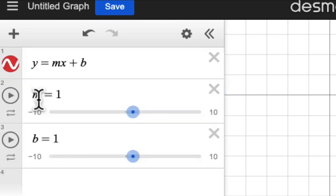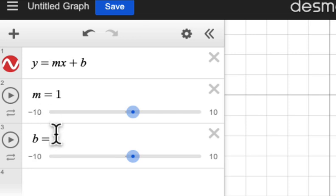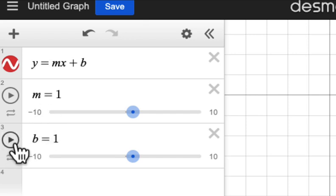One slider is for m, the slope, and one is for b, the y-intercept.